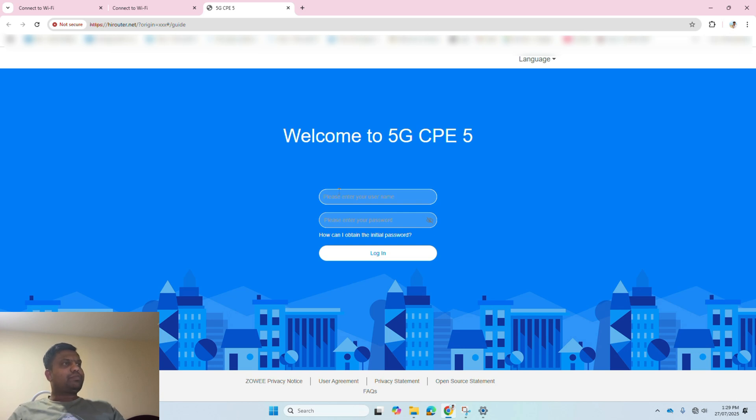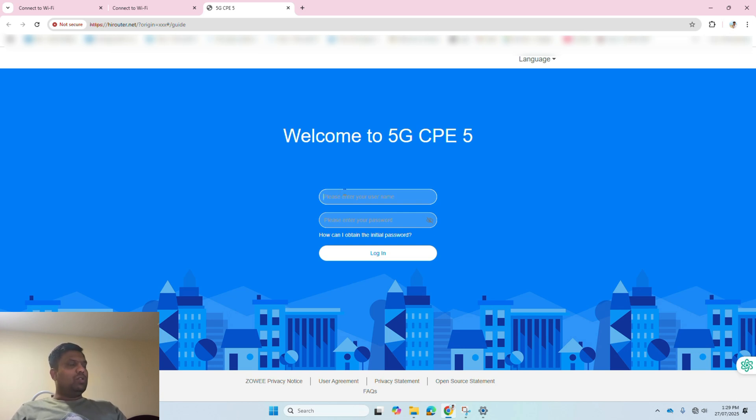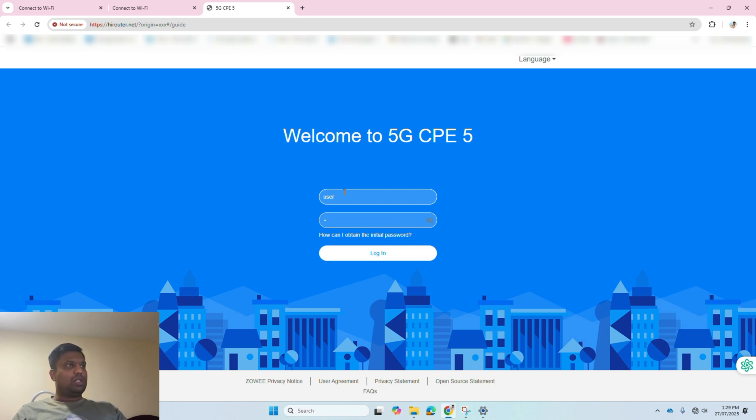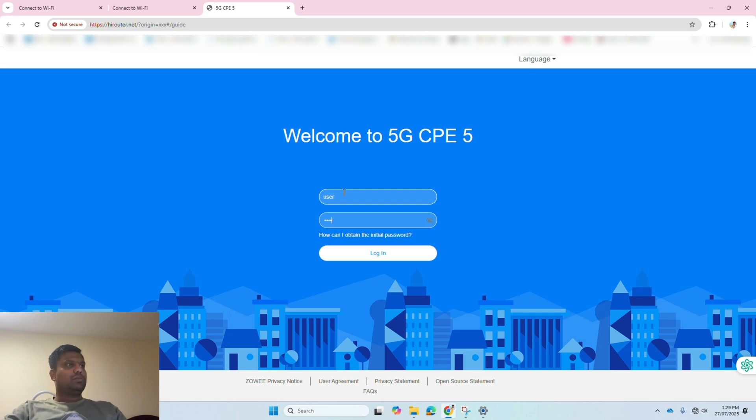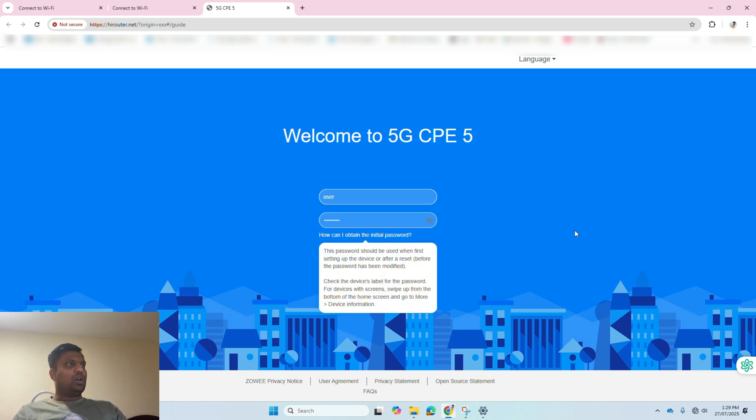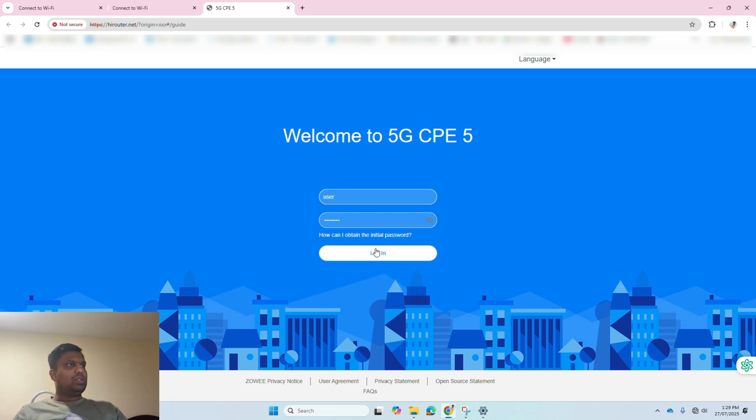Once the portal is open, use the default username and password which has been given in the bottom of the device. Since we have reset the device already, you can use the default username and password. I am using the same as given on the Wi-Fi device.